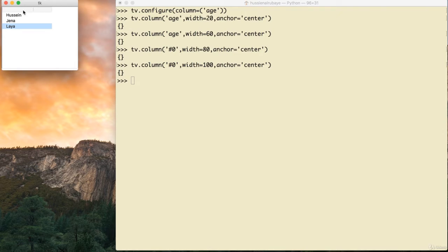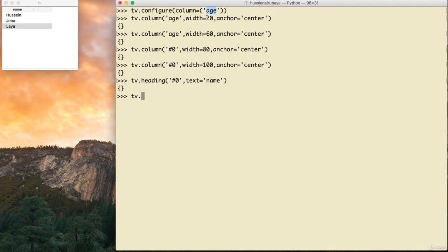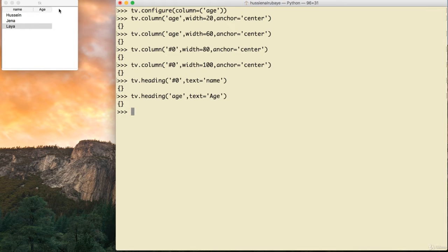Now let's talk about headers. For the first column, whose id is '#0', I say tv.heading('#0', text='Names'). Now the header shows 'Names'. For the second column I say tv.heading('h', text='Age'). Now the header shows 'Age'. I have the names in the first column and I want to add age values next to each name.